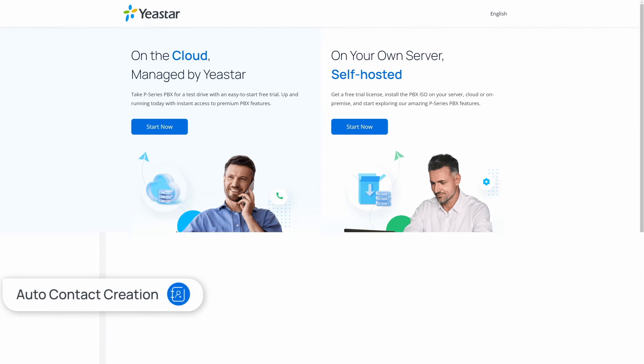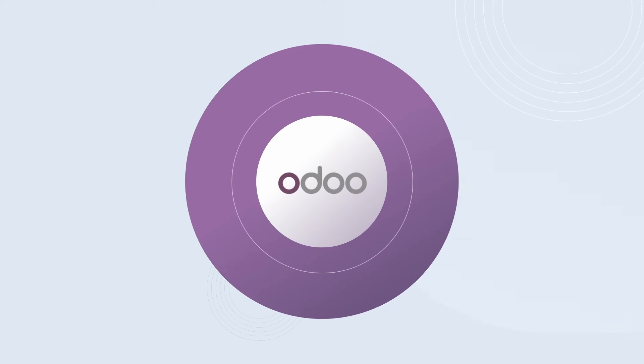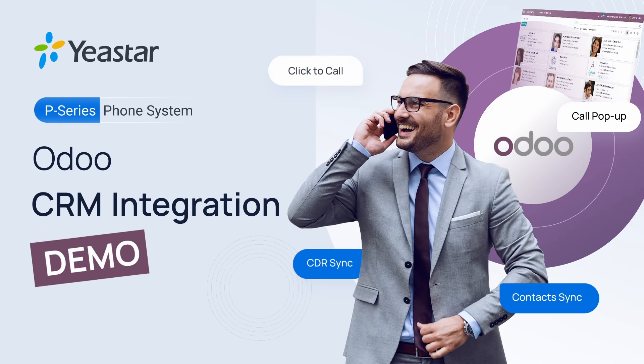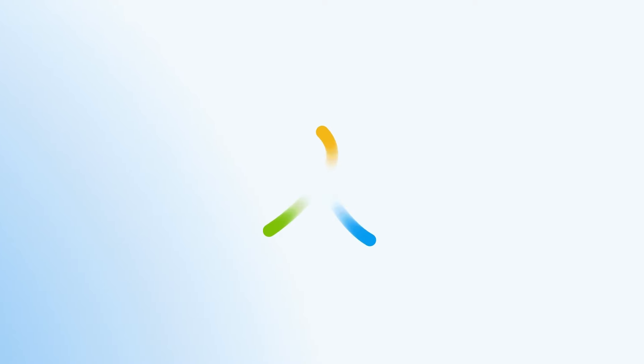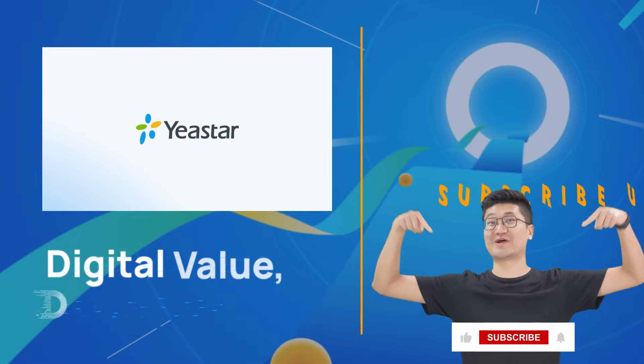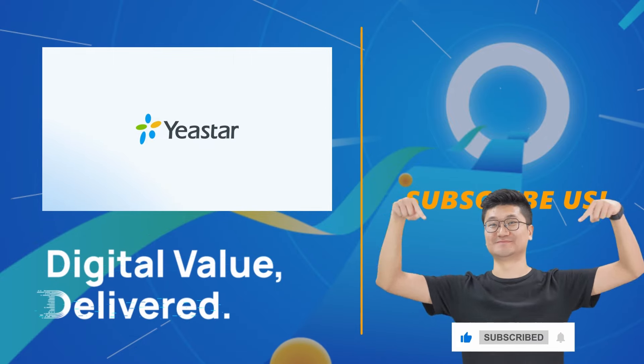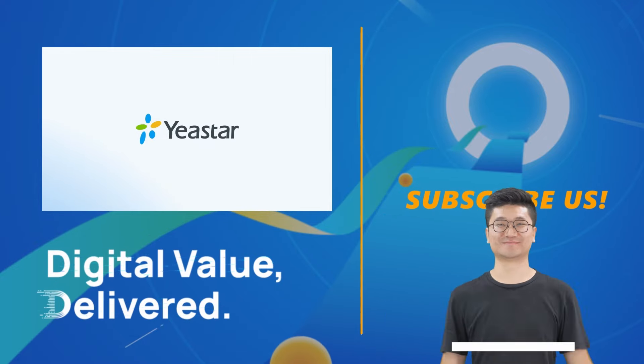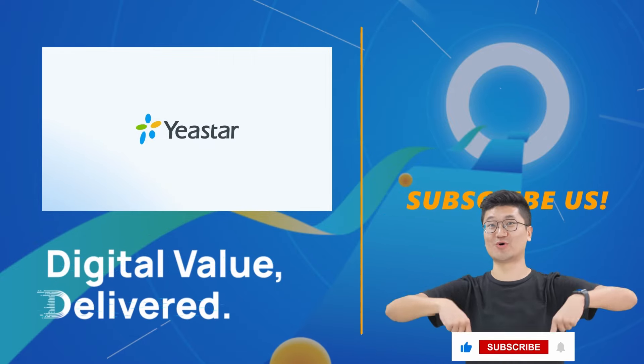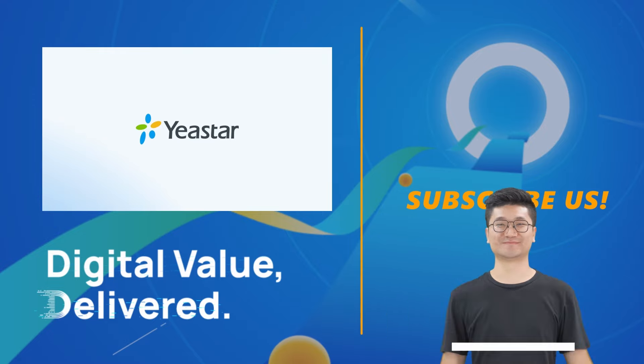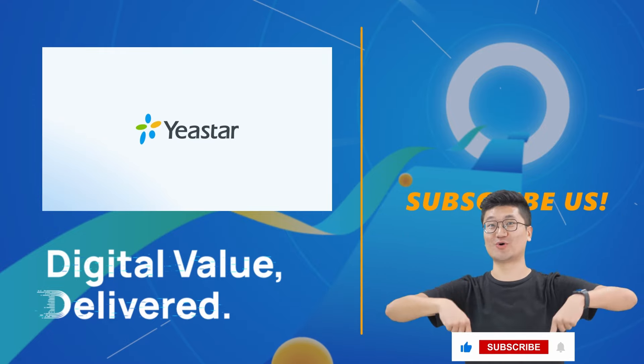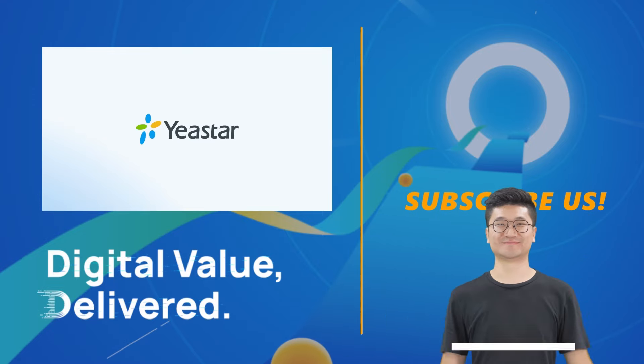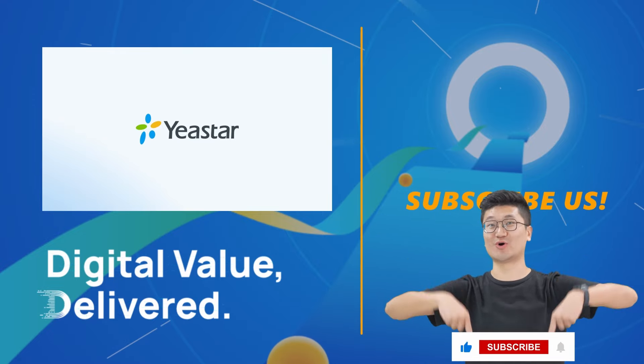Discover the benefits of this integration for yourself by getting your P-Series PBX for free. Elevate your communication strategy with Odoo CRM and Yeastar's latest innovation.